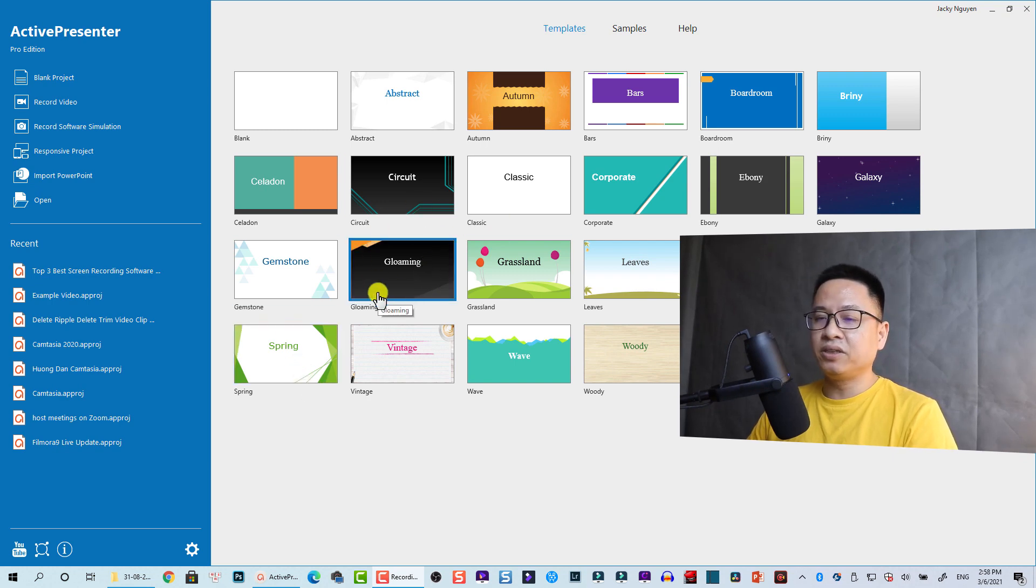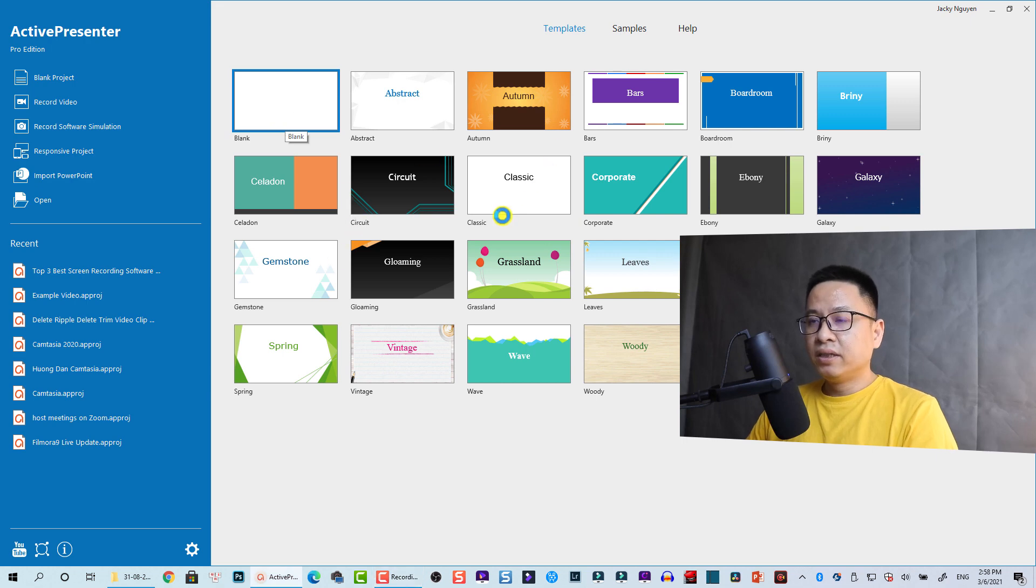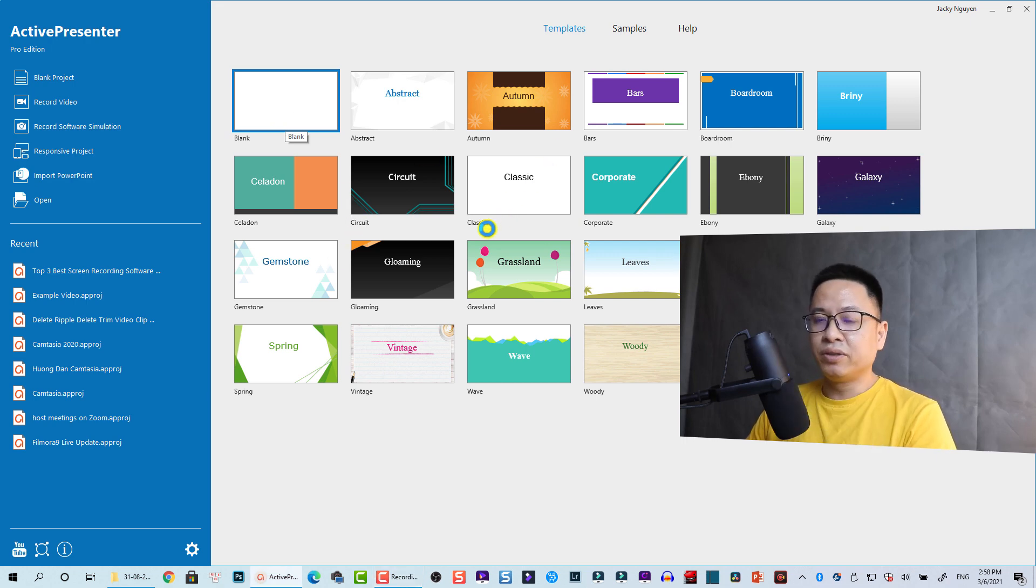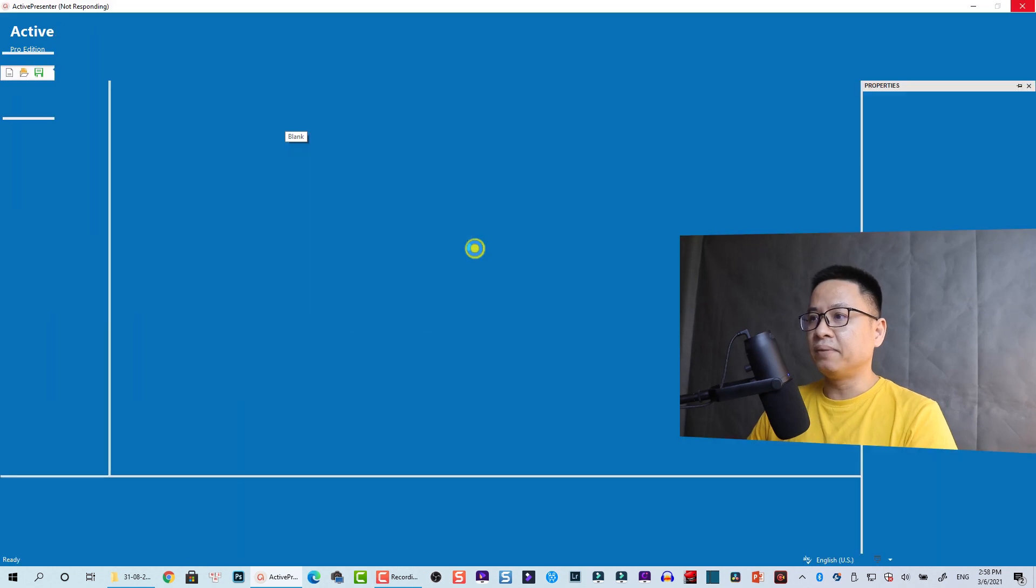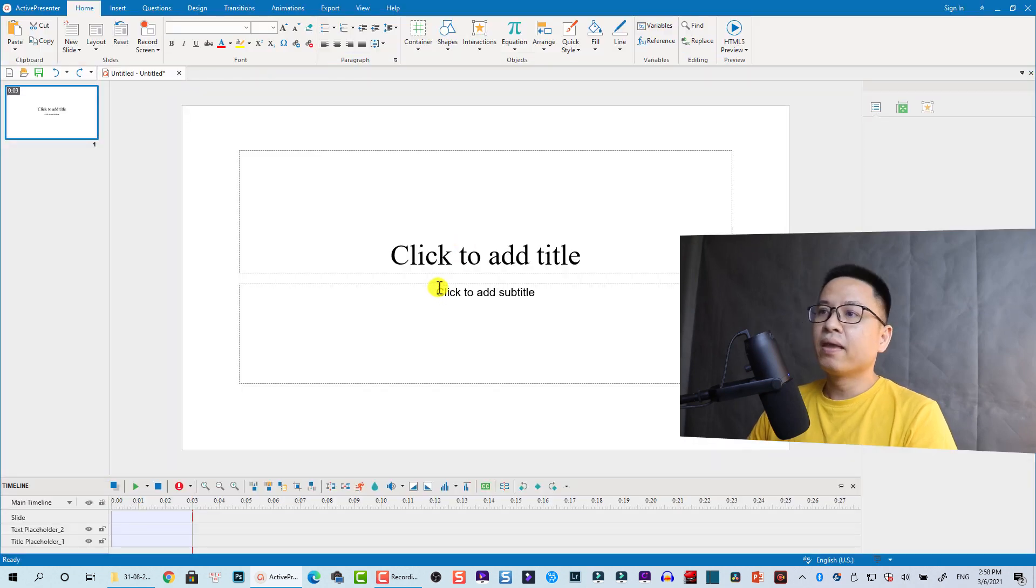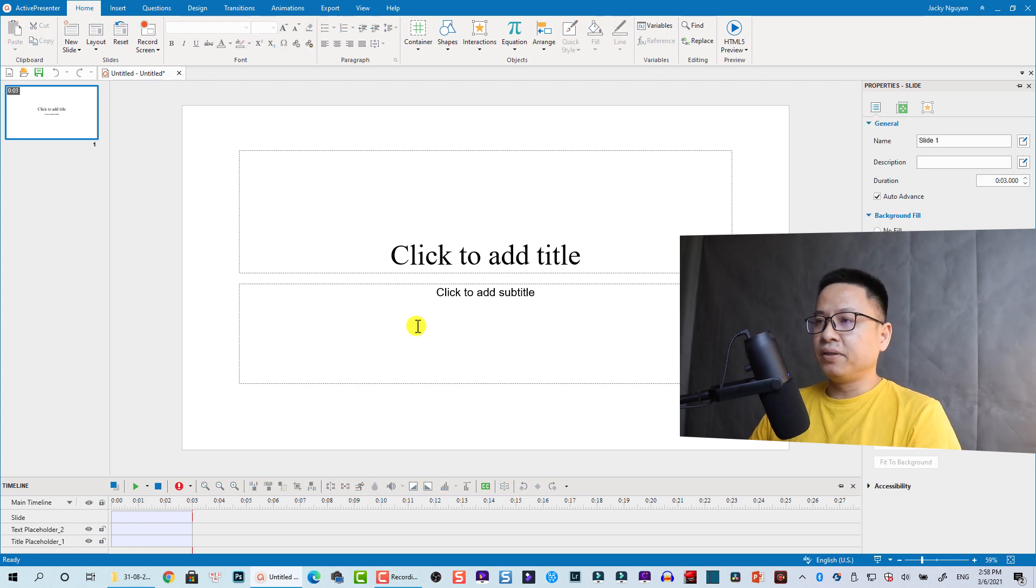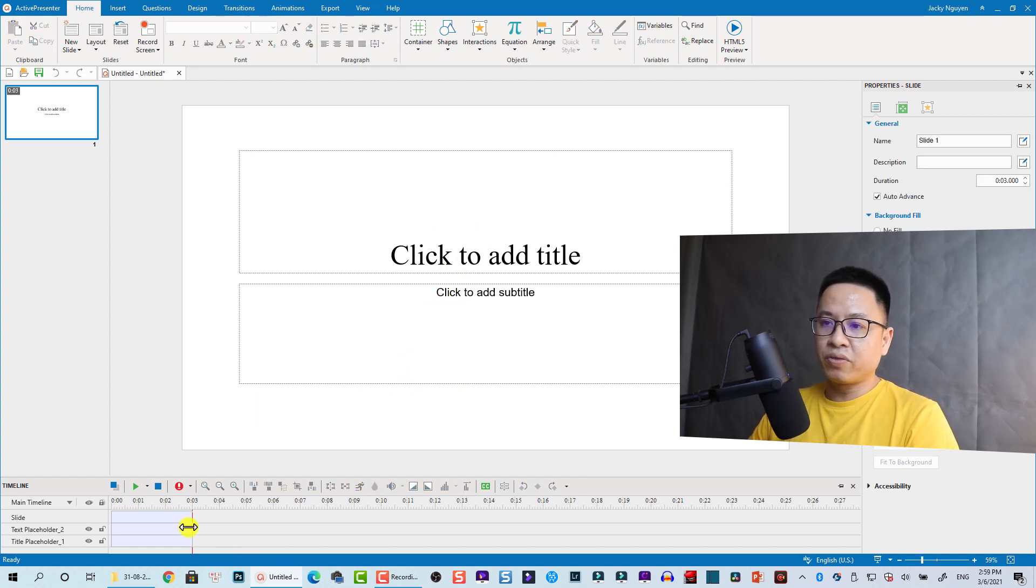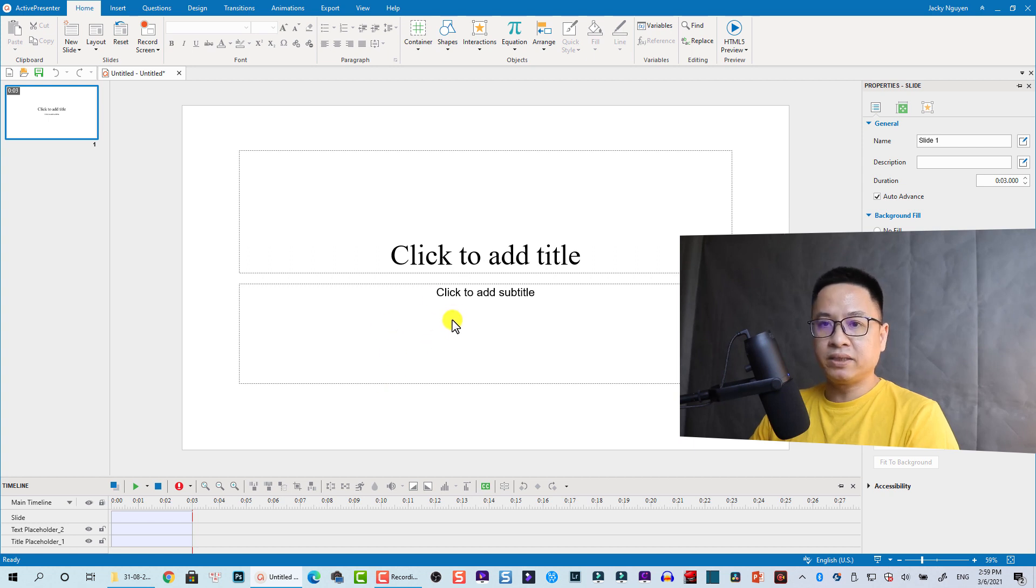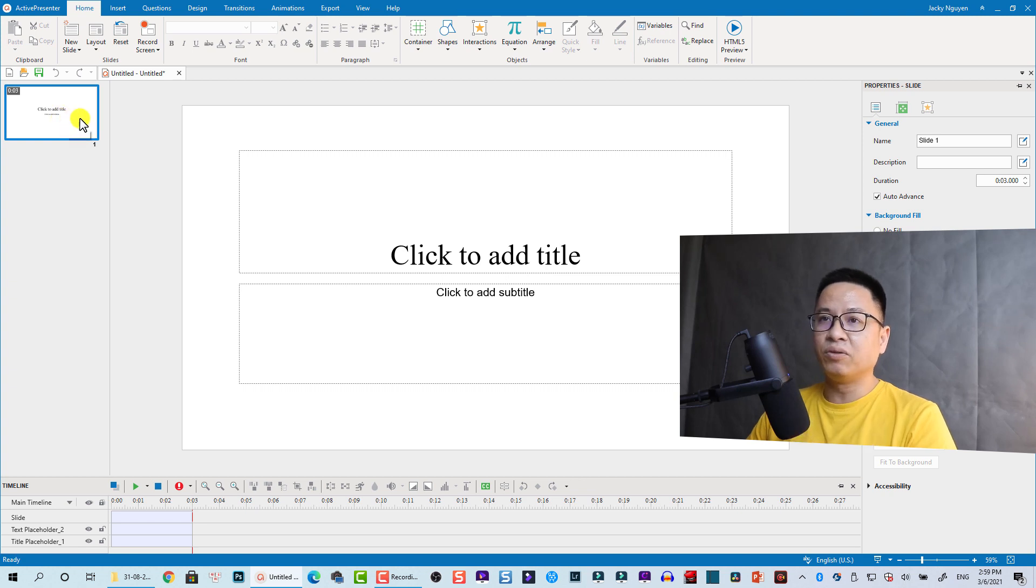Here I'm in the start page of ActivePresenter. Whenever you create a blank project, you'll be redirected to the main workspace of ActivePresenter. At the center of the workspace is the canvas, where you show things on the timeline and it will be displayed here.